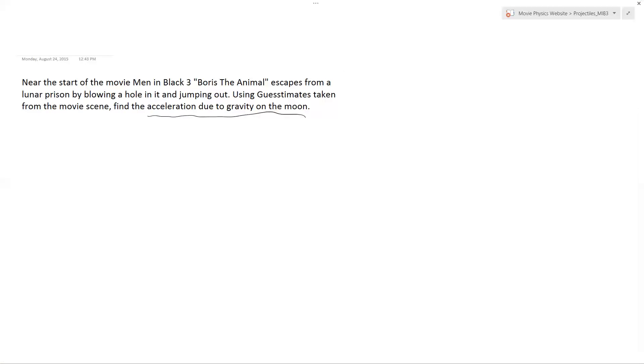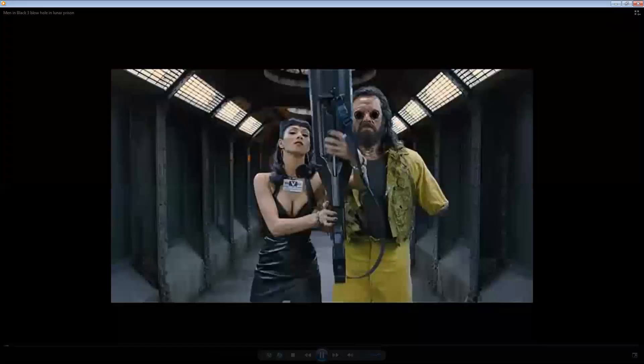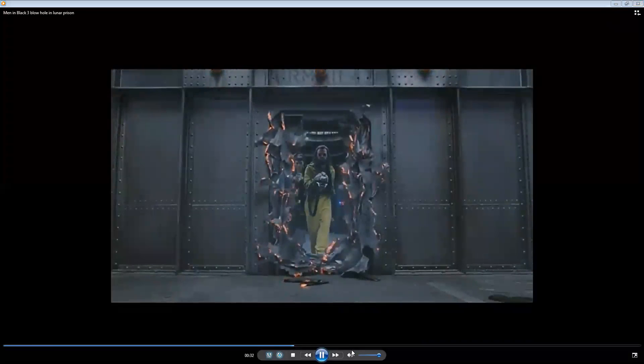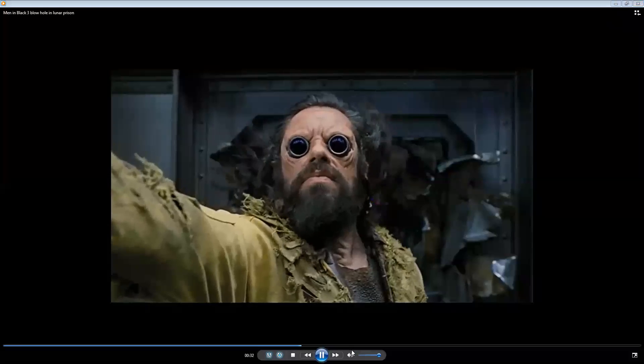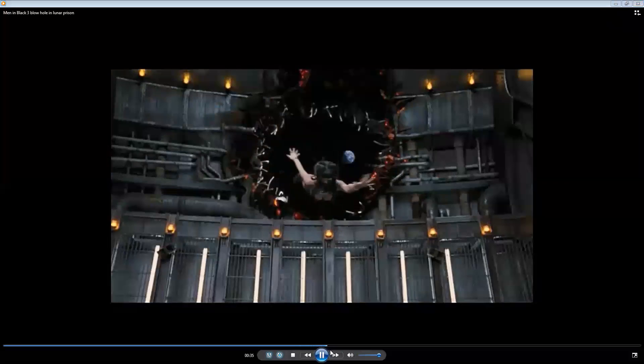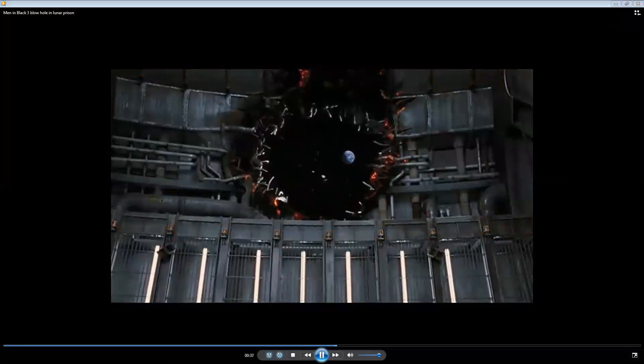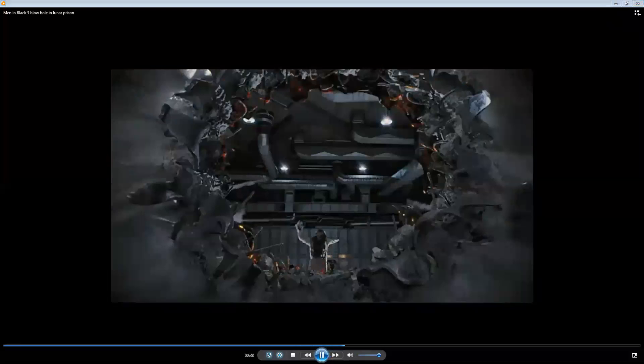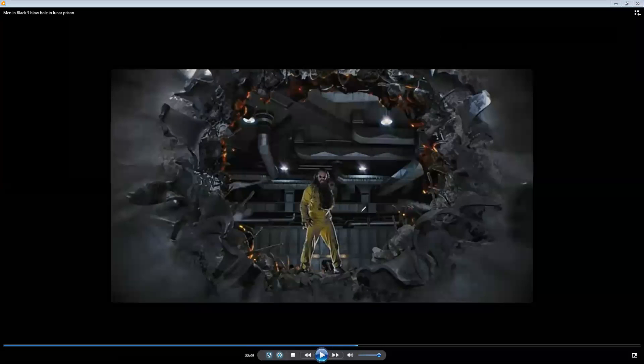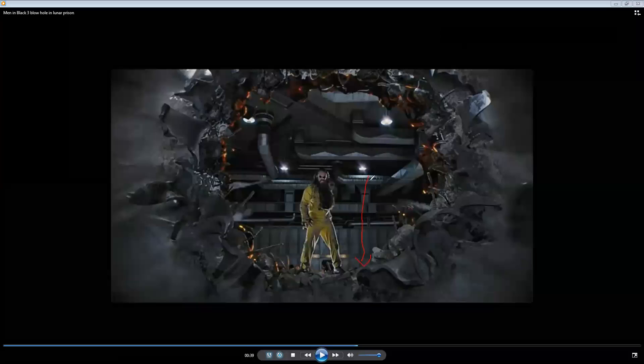Okay, so let's remind ourselves about the clip. We're going to look at it. I want to show you the benchmark that we're going to use for height. This is Boris. Boris is about two meters tall. All right, so bear that in mind.